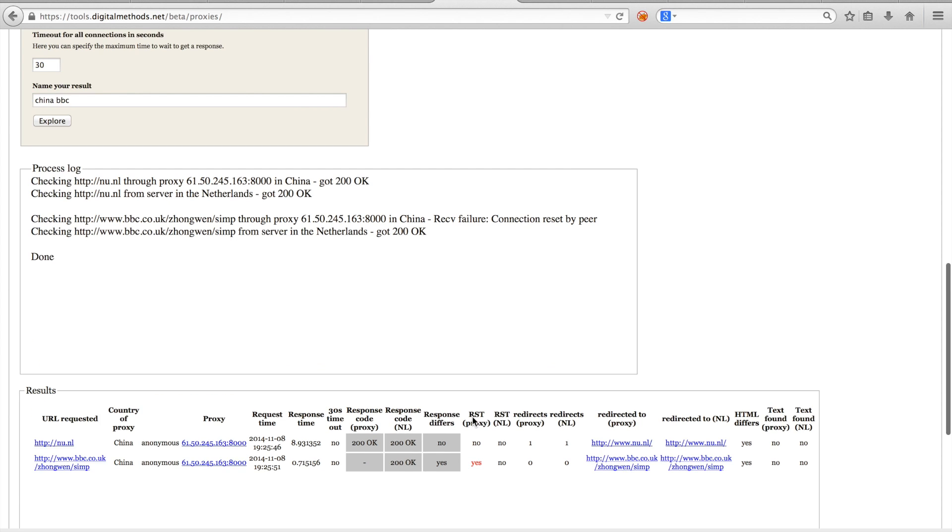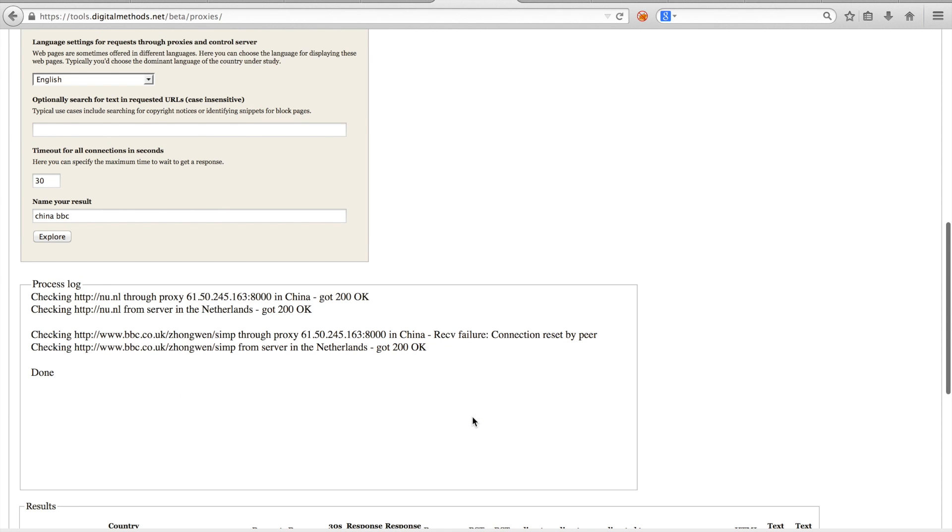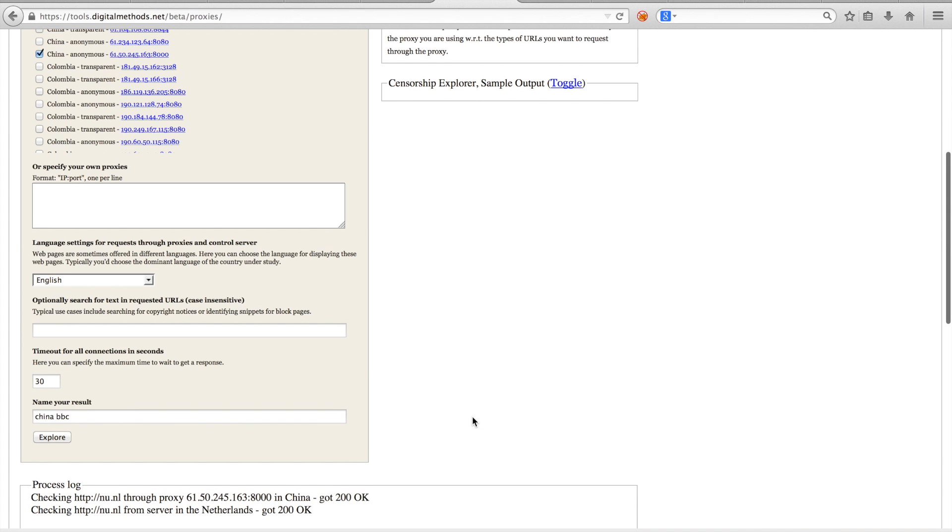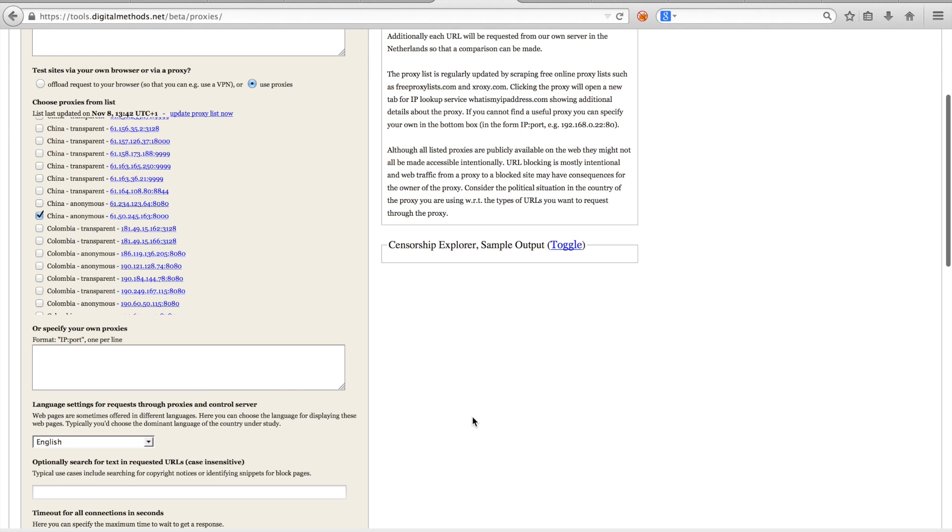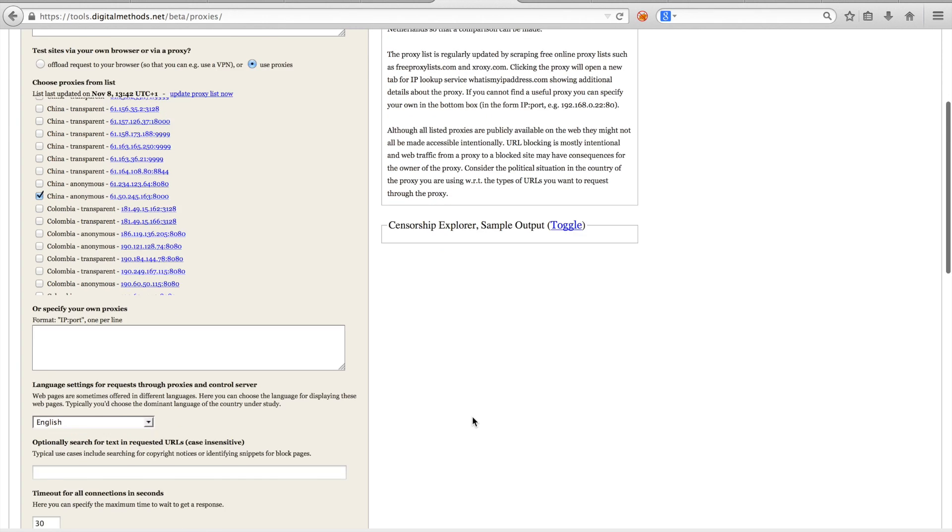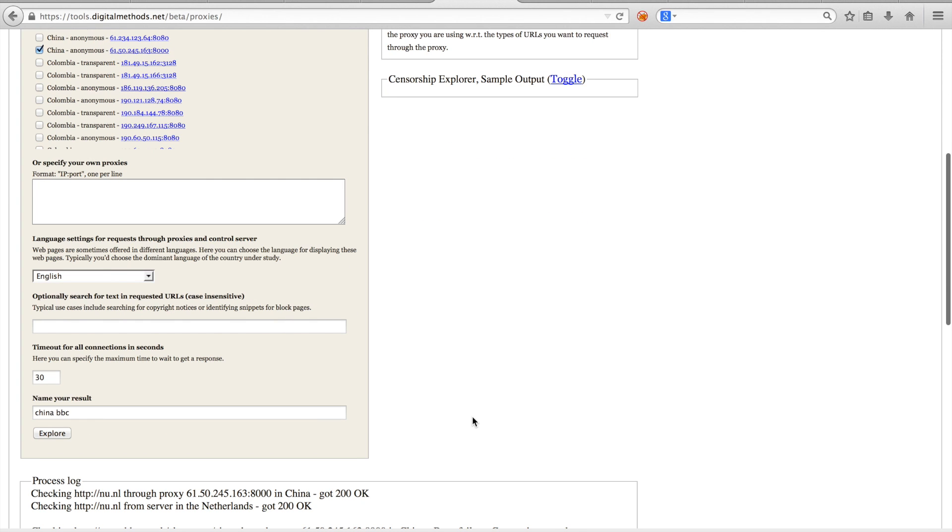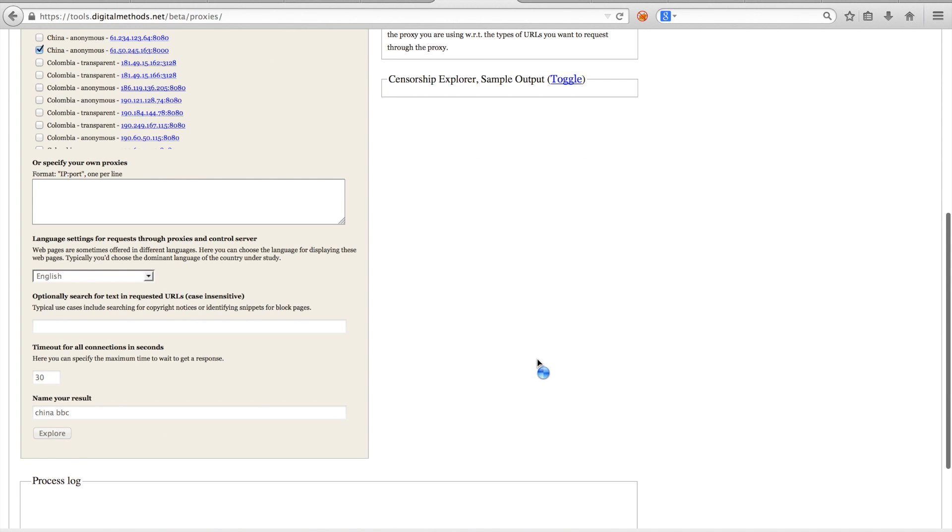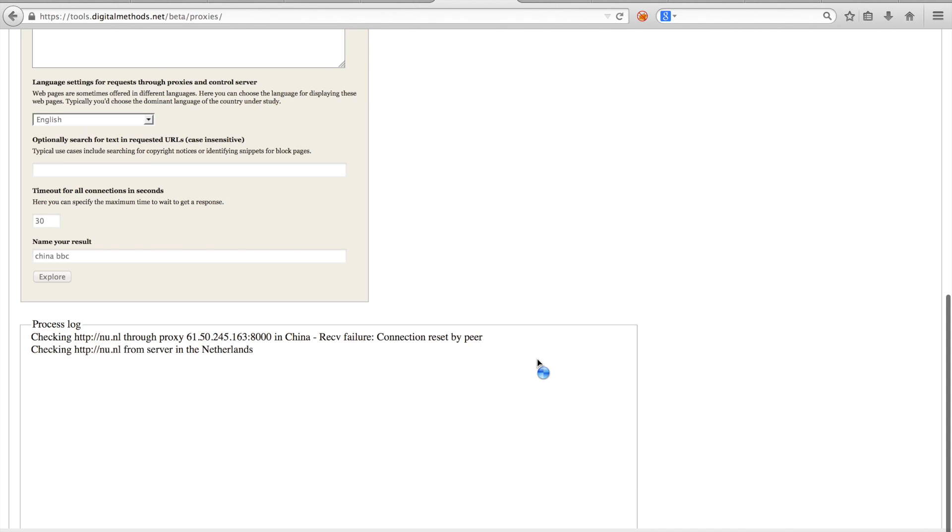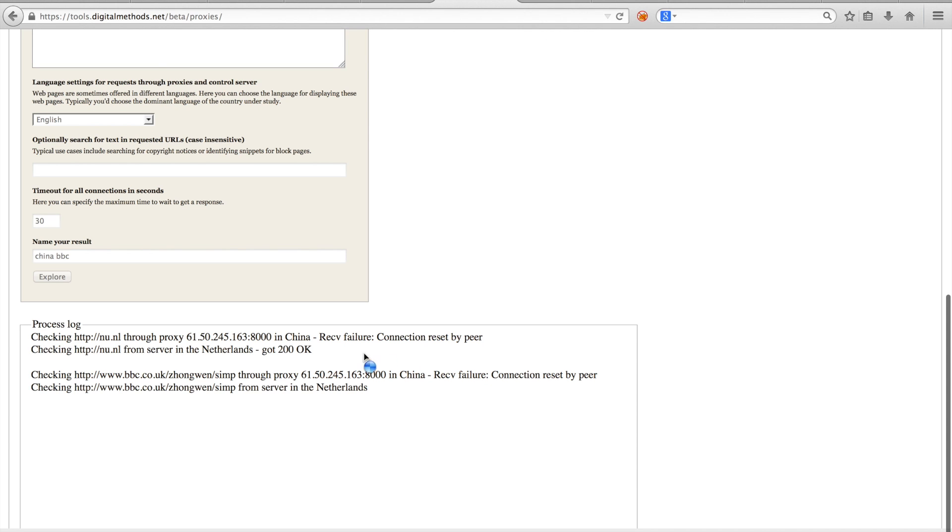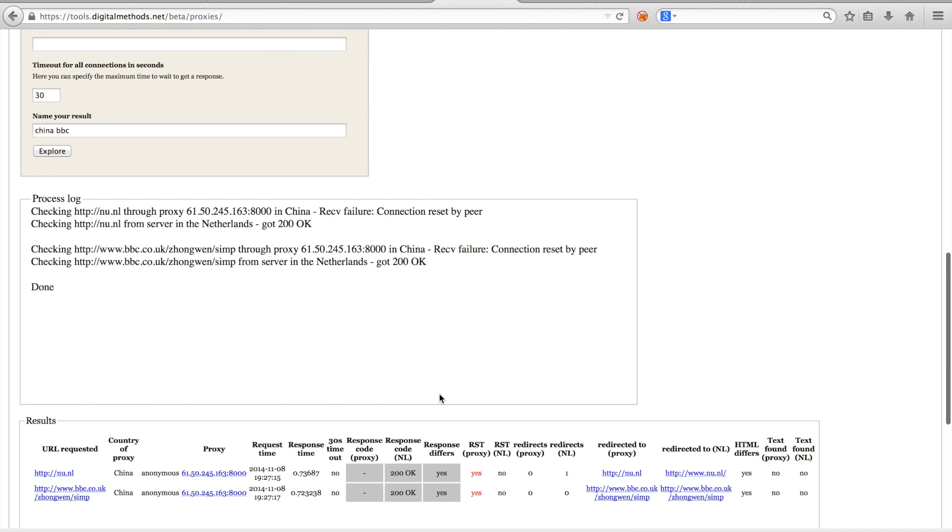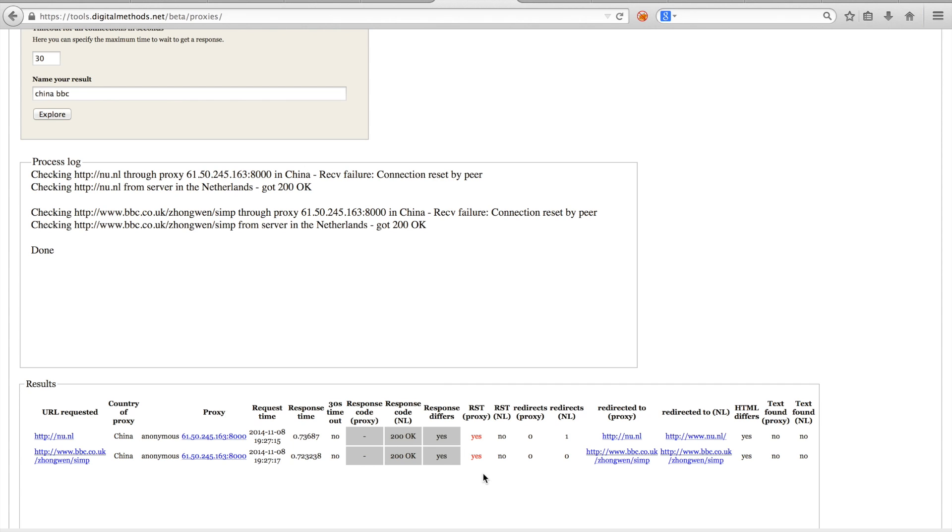Keep in mind that in China, whenever you hit such a block, all subsequent requests will also be blocked for a while. So if I now redo the scrape, nu.nl will actually also have received the reset package. So whenever testing censorship in China, whenever you hit a reset package, you will have to wait before you continue testing. So that's it. You should now have a good idea how you can systematically check both content restrictions based on locations, as well as censorship enforced by ISPs.